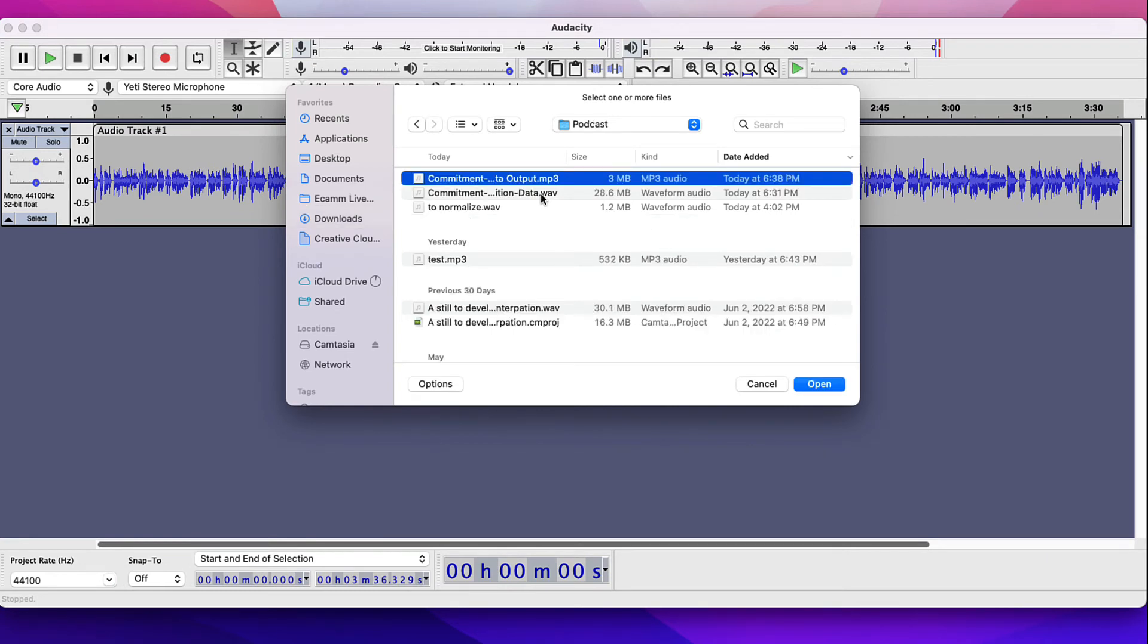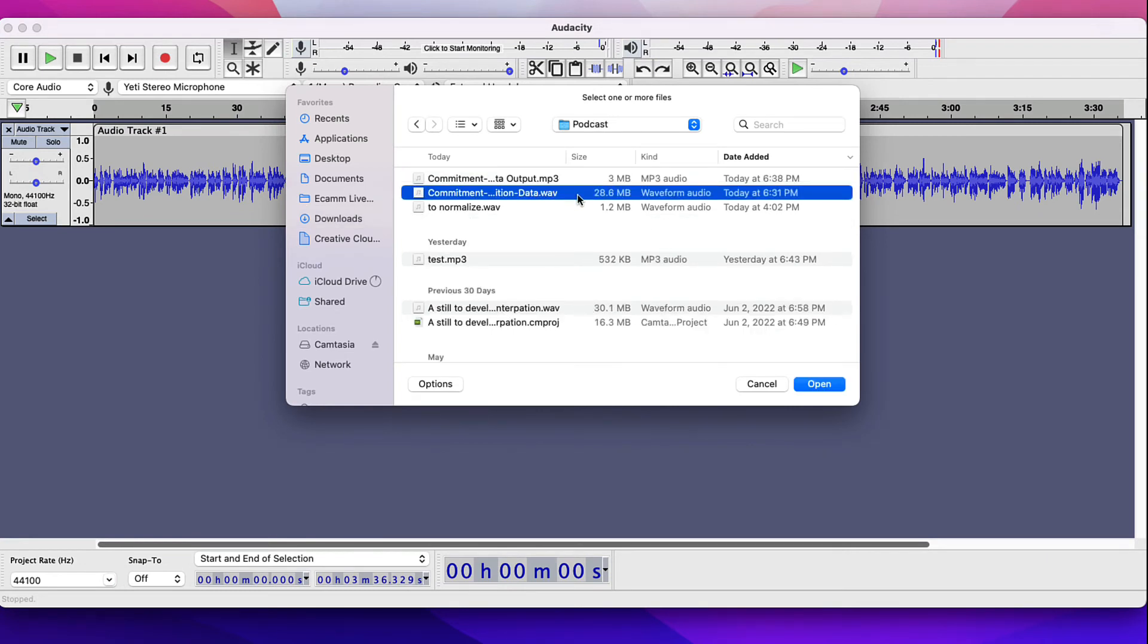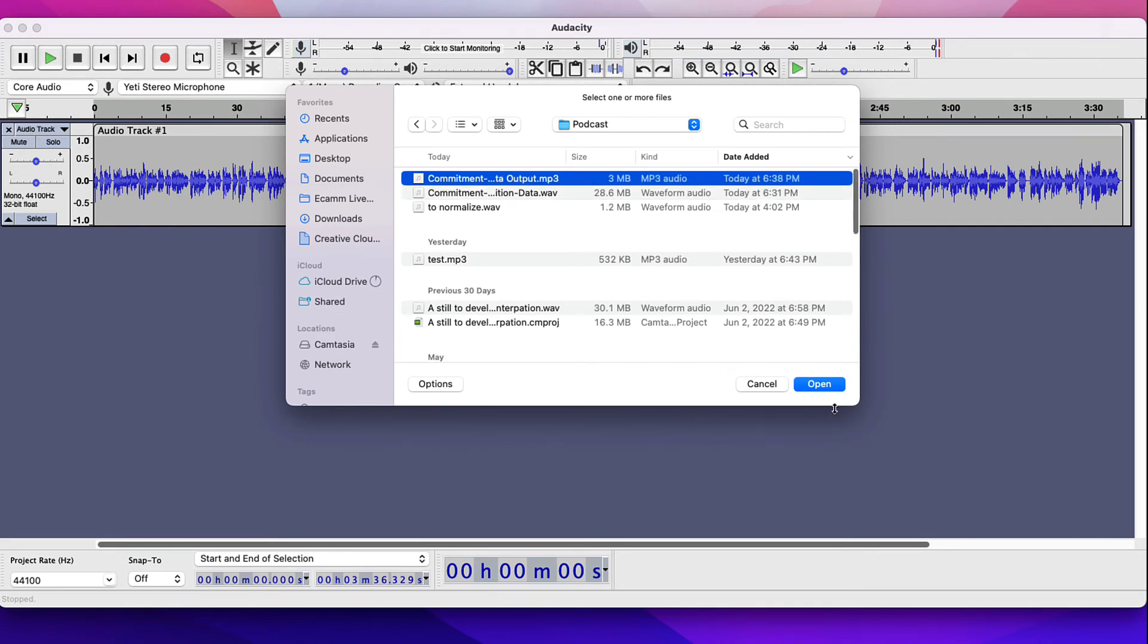Notice this is the original WAV, 28 megabytes and the final today is three megabytes.